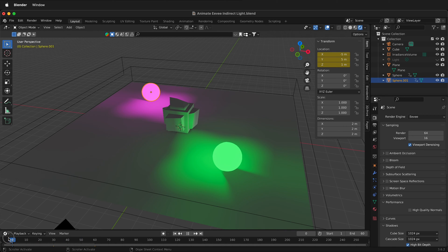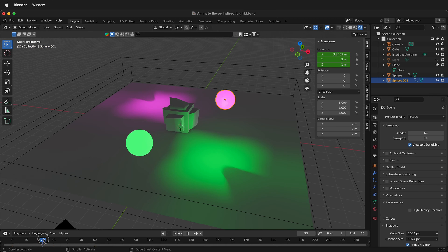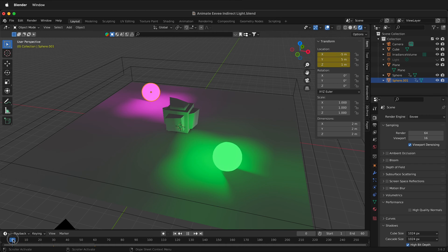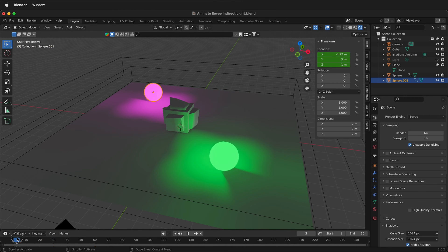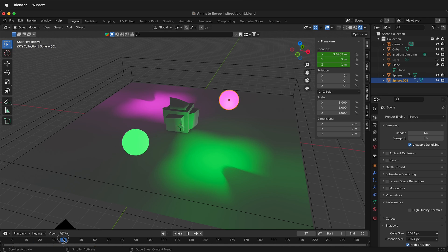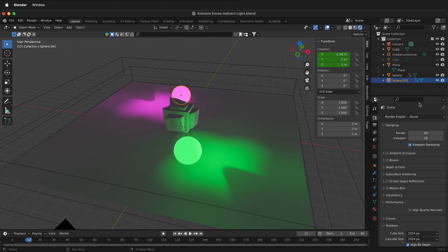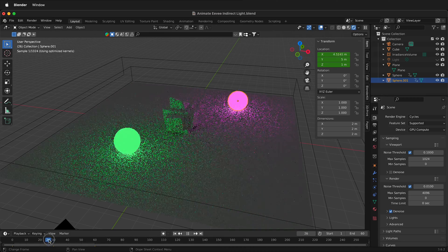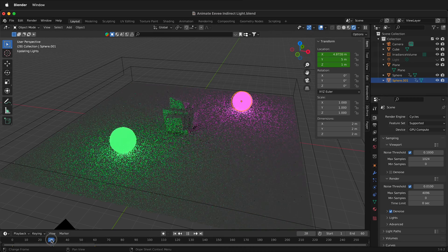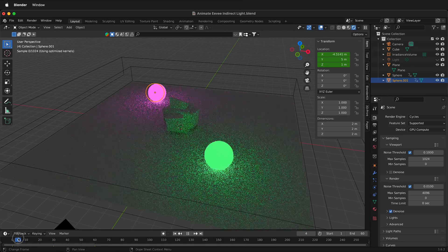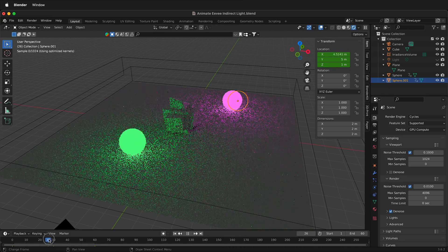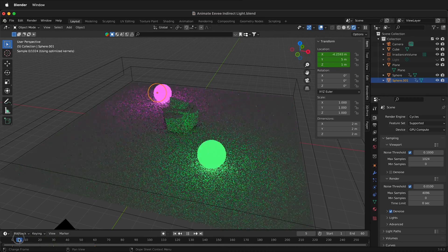So the original frame is baked, but then when the balls move back and forth, the lighting doesn't update. How can we actually have the lighting update like it does in Cycles? For example, in Cycles you can see how the lighting updates as it renders.